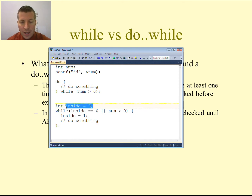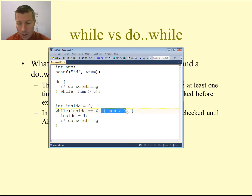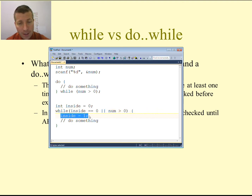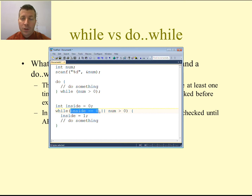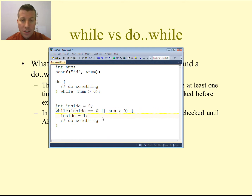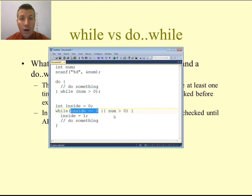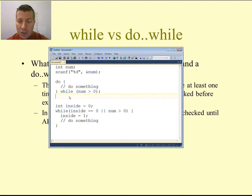We create one additional variable and assign it a value. Inside the condition of our while loop, we say: while that variable equals that value OR our other condition — num is greater than zero. Inside the while loop, we change the value of that variable. After that change, the first part of the condition is always false. And we know that false OR anything gives us whatever that other condition is. But before we enter the first time, that condition is true, and true OR anything is always true, guaranteeing we get into the while loop at least once.